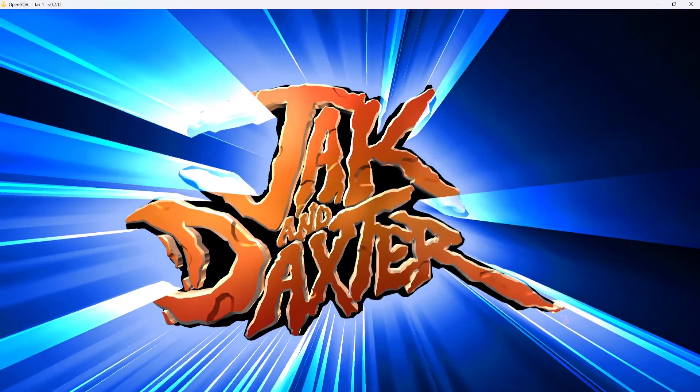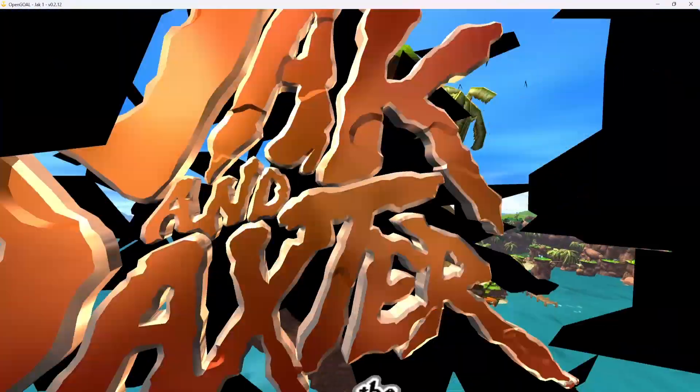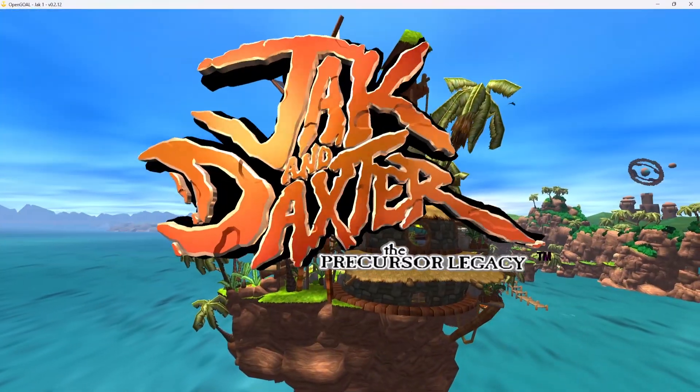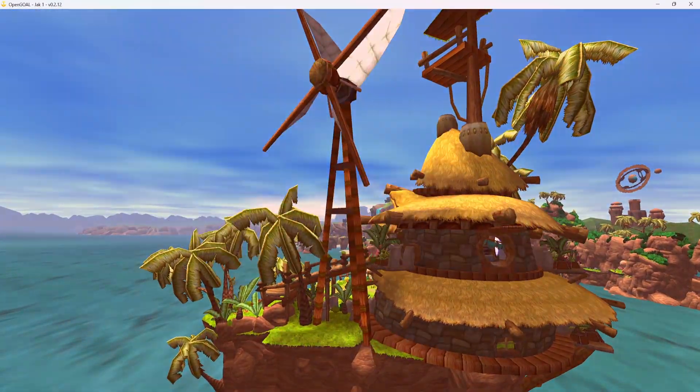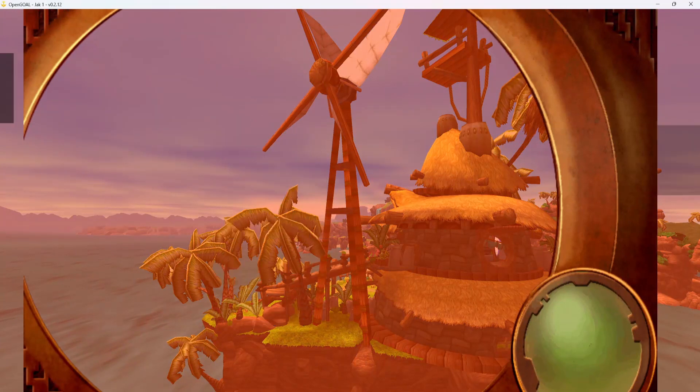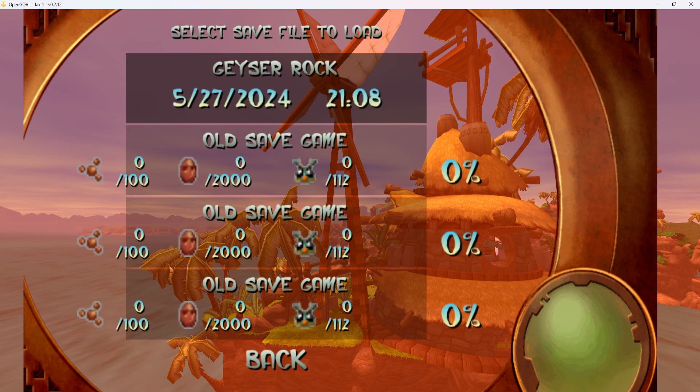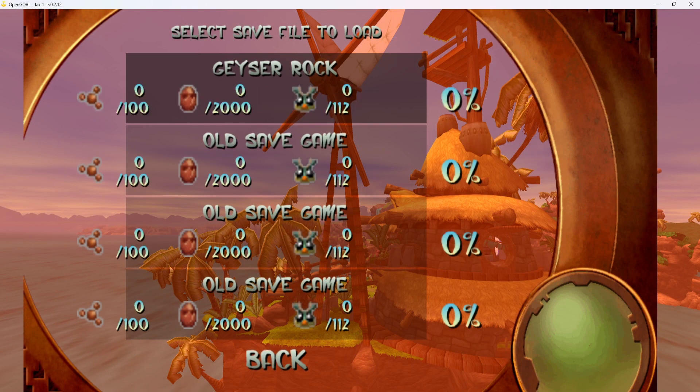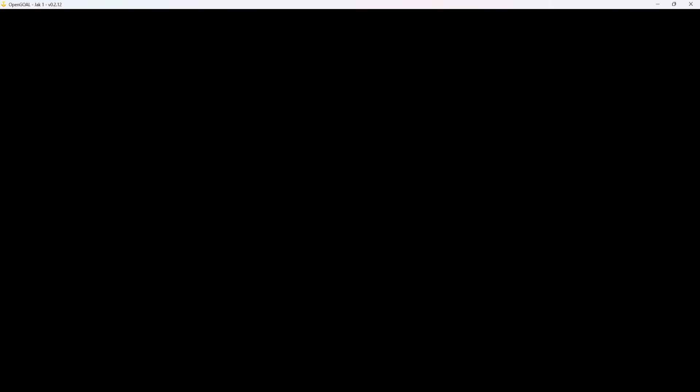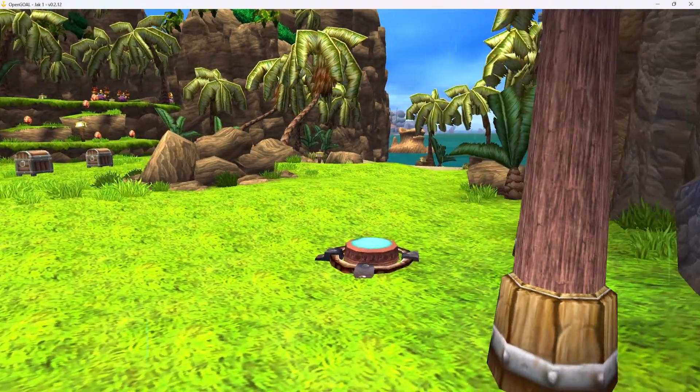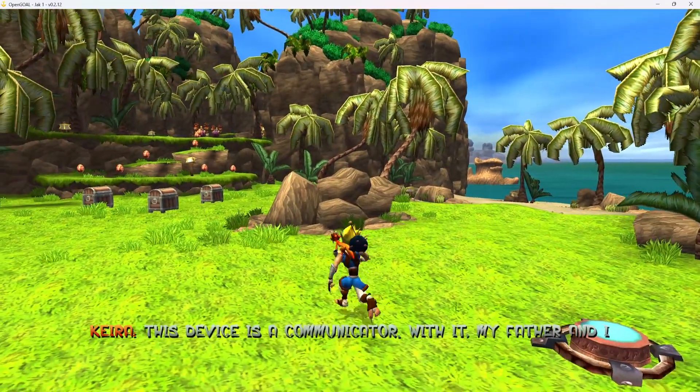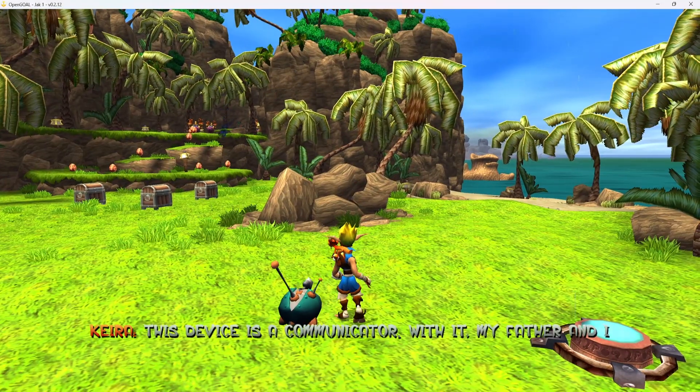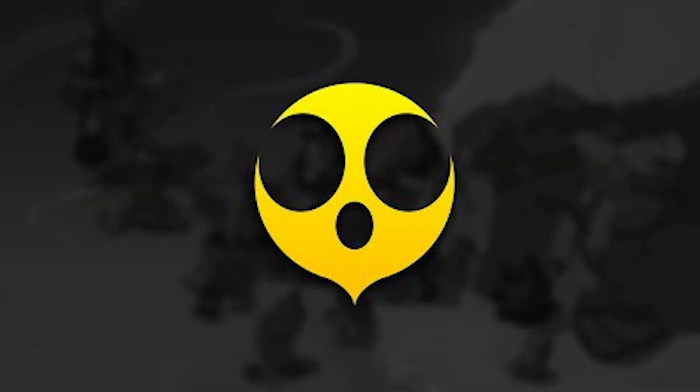You will see we didn't have any saves originally, and now we should have a Geyser Rock save moved over. And you can see we do have that Geyser Rock save up here at the top, and it loads fine, just like this. Skips the cutscene and everything as we expect.